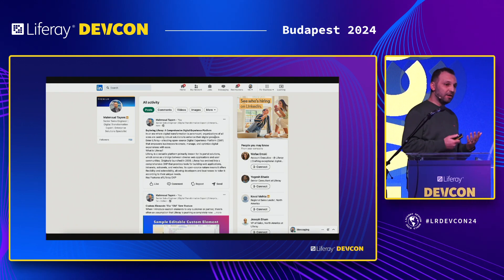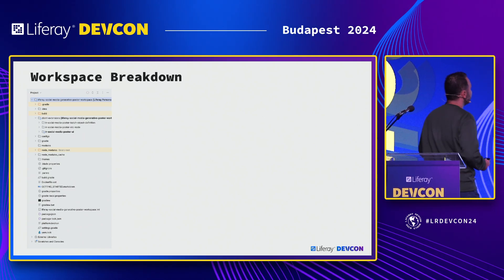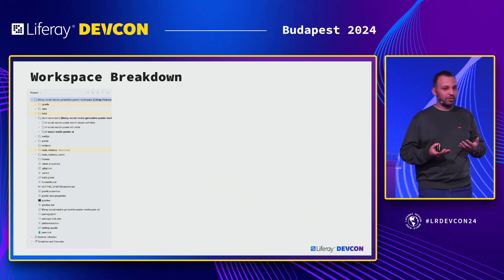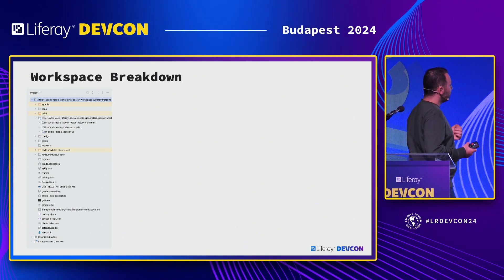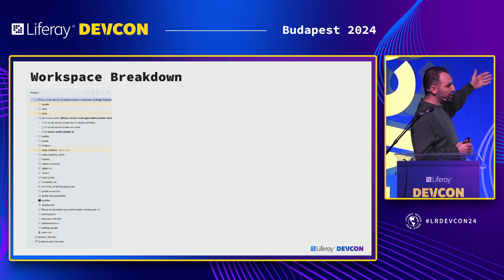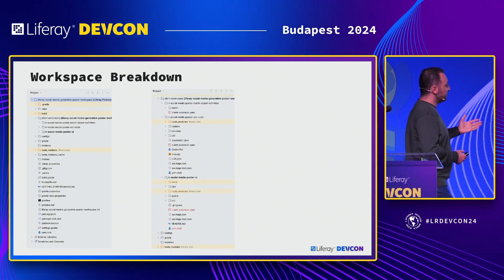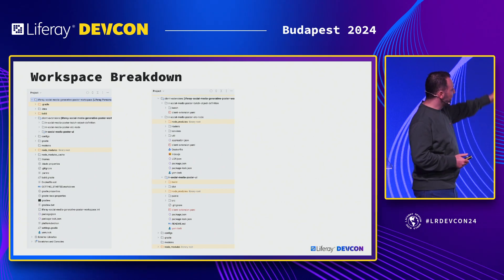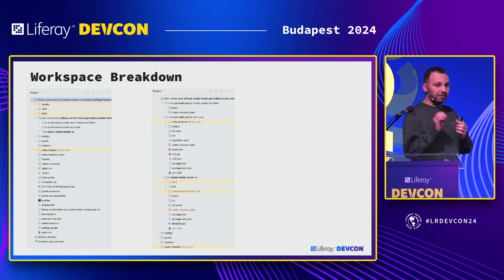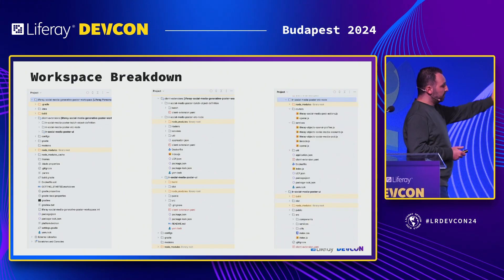Let's look at the complexity. This is a normal Liferay workspace — the only change is that instead of modules I have client extensions, and there are three: one for managing data with batch (creating object definitions), one in Node.js for the back end, and one for the React front end. At the next level, the only differences are a client-extension.yaml and a Dockerfile. You write the code the way you like, import it into the Liferay workspace, and add just those two files.